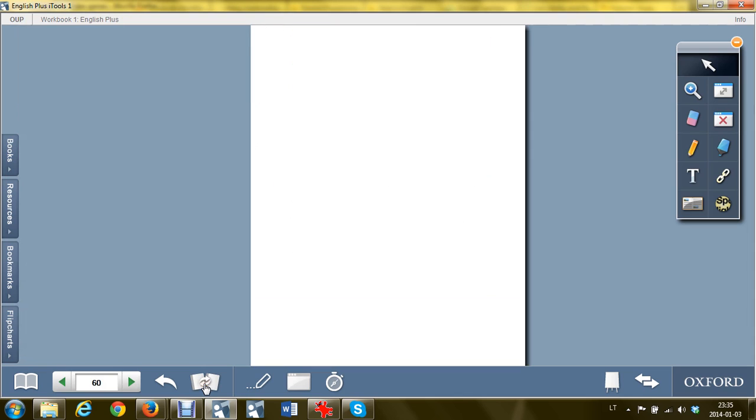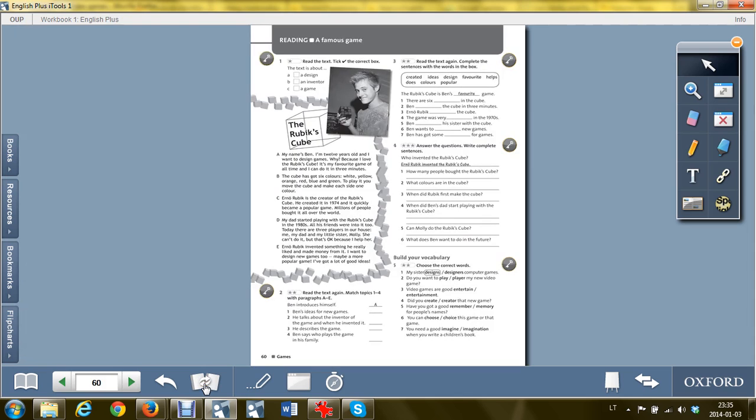I hope you enjoy your lesson about video games and you will learn some new facts about them. If you have any questions, contact me on Skype. I'll say bye for now.